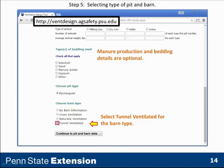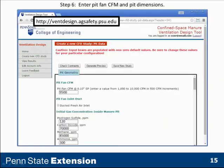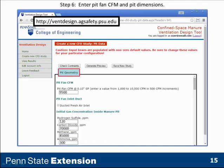We come down to the barn type and click onto tunnel ventilated. Once we click that, we continue and go to define our pit geometry and ventilation situation. Some of these boxes have default values in them, so you have to be sure you change them.